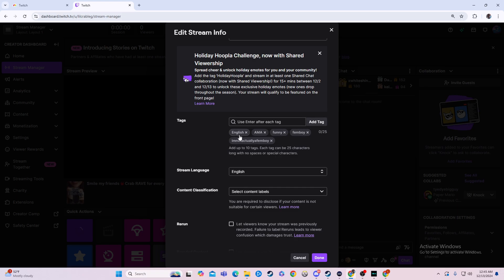English is a pretty big one. If you are an English channel, it'd probably be best to have English. I honestly think it's auto-added for you. Don't quote me on that.